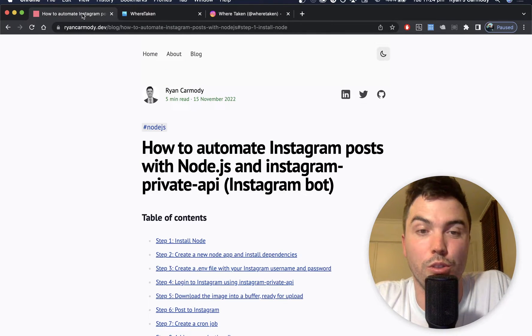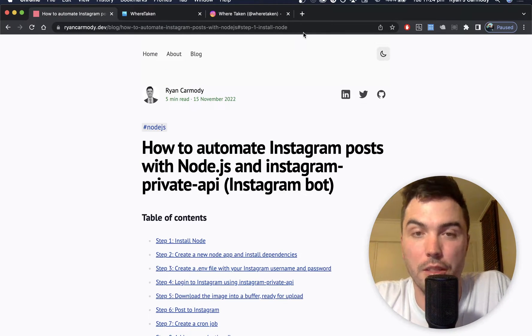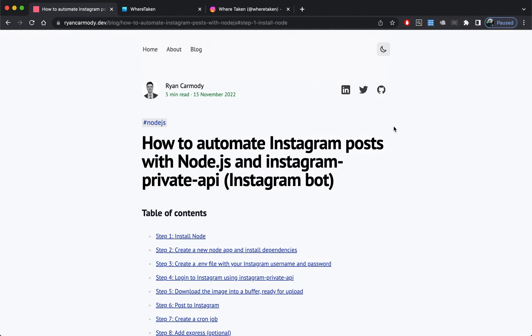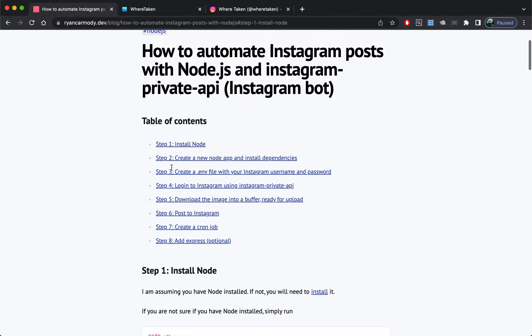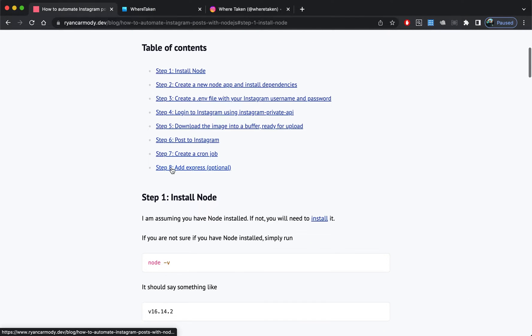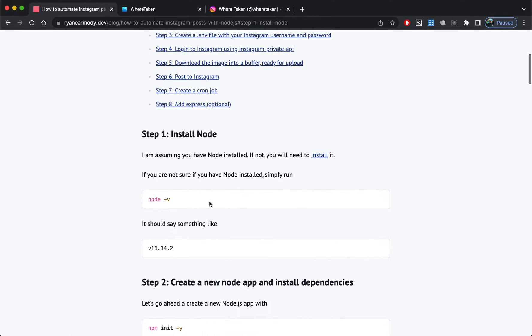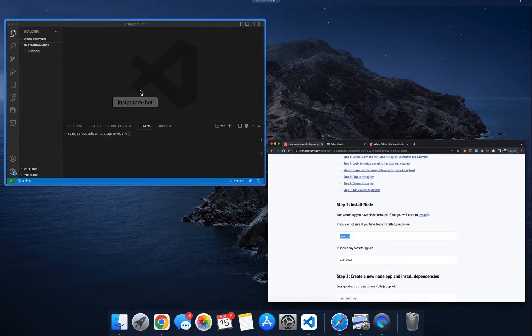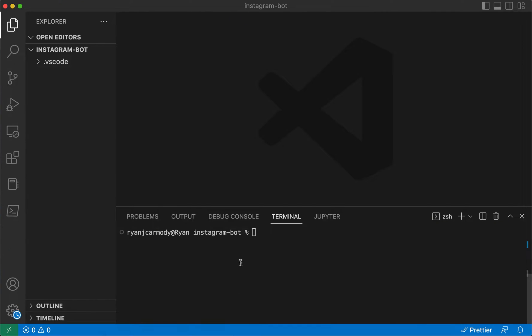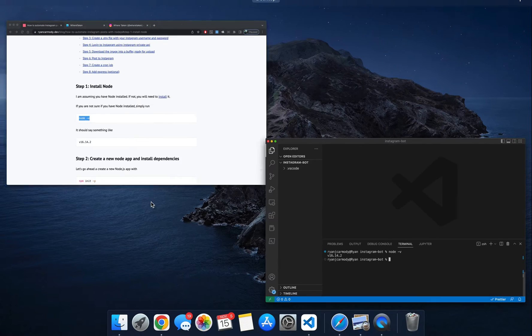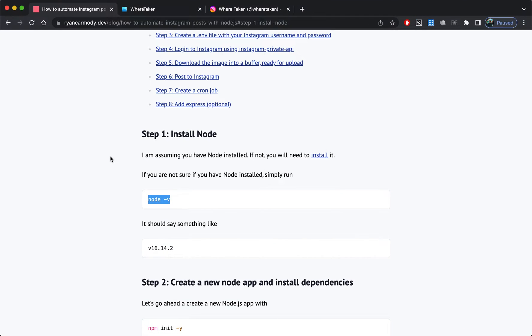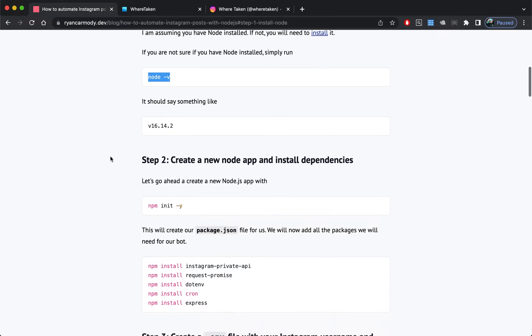Let's get into the video. Step one is to install Node. I'm assuming you've already got this one installed, but just in case I've got a link here. If you want to check if it's installed, you can just run node -v in your terminal. I've got version 16.14.2 installed.